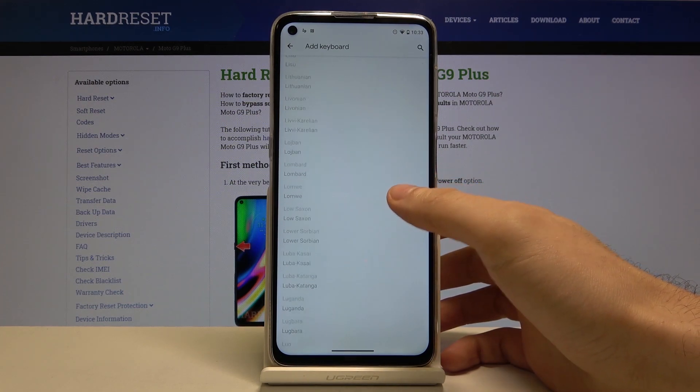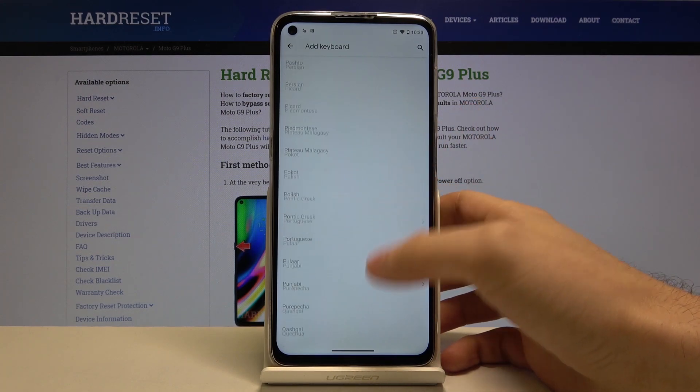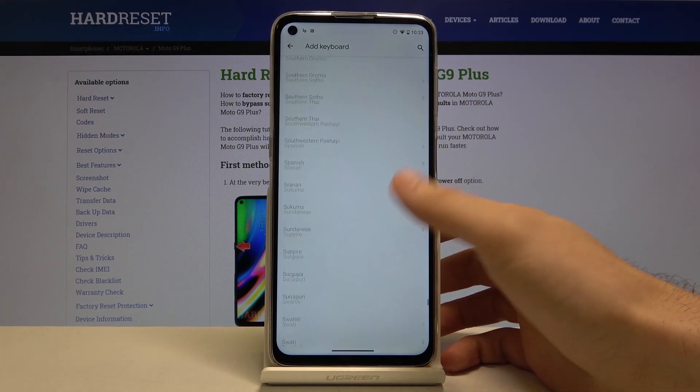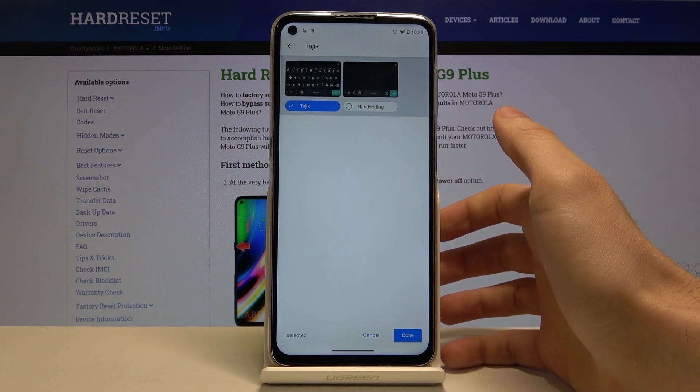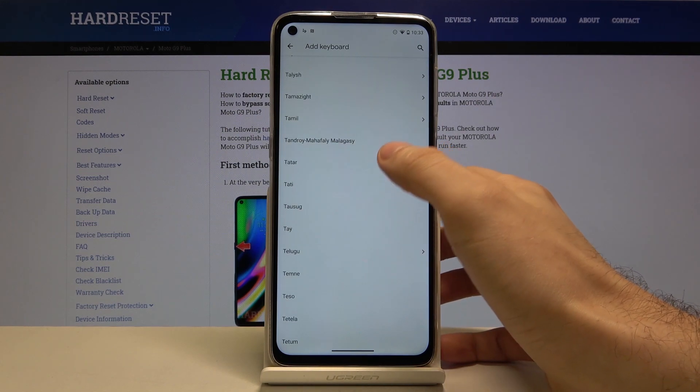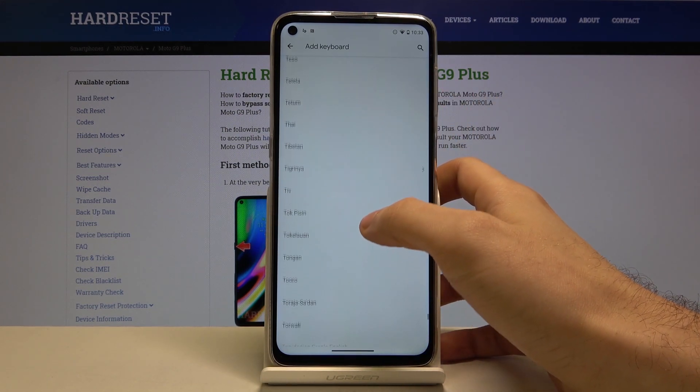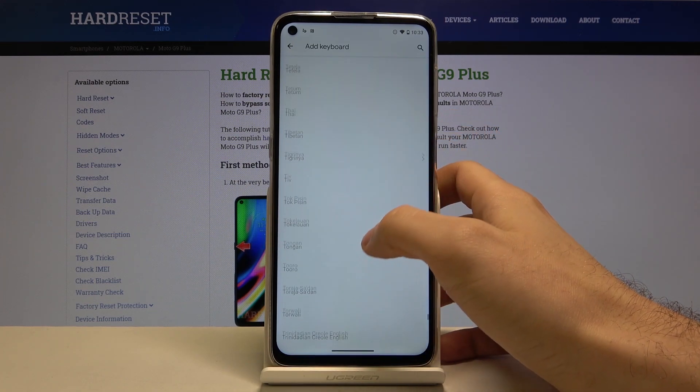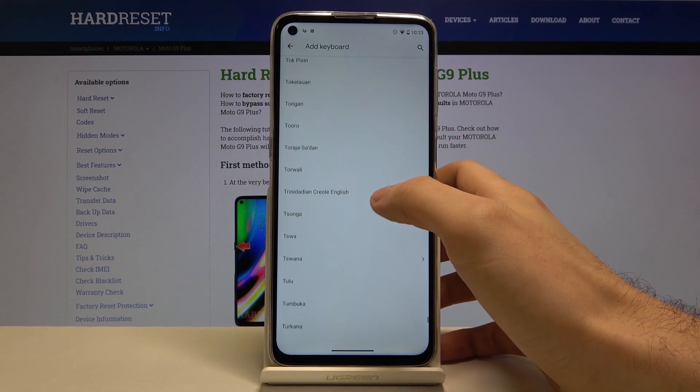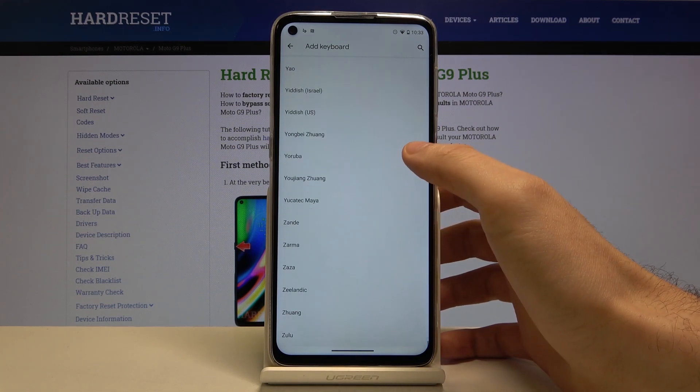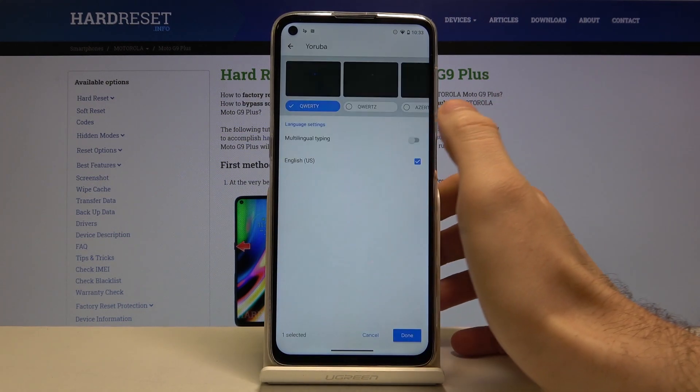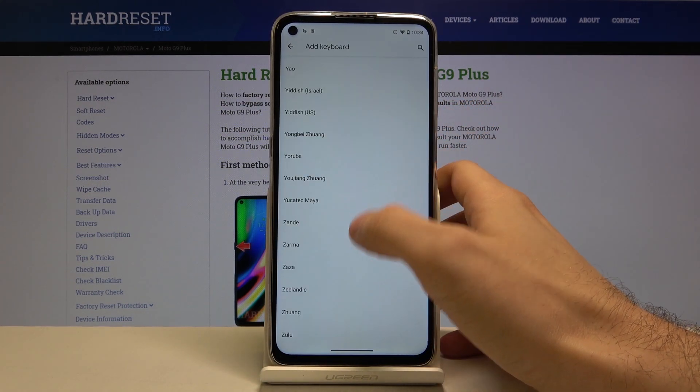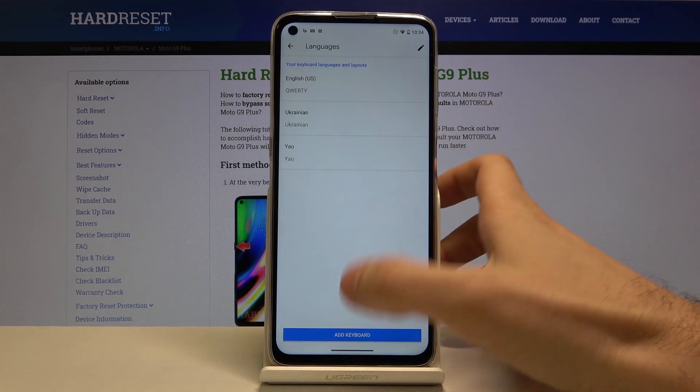Let's select some language, for example Tajik. Now let's choose for example Tatar. Some language which is different. Maybe Zaza. Let's just choose Zulu language and tap done.